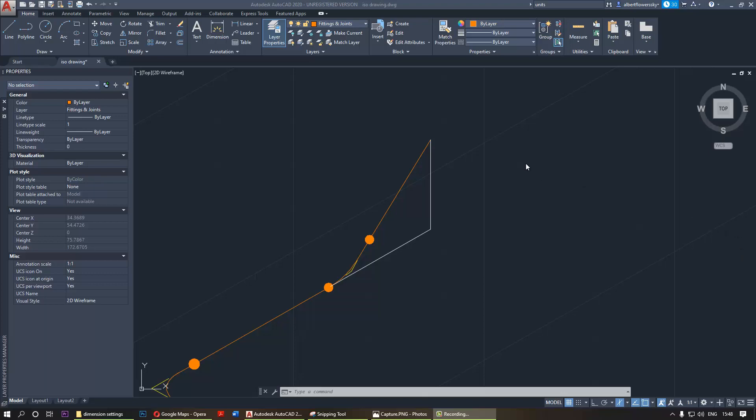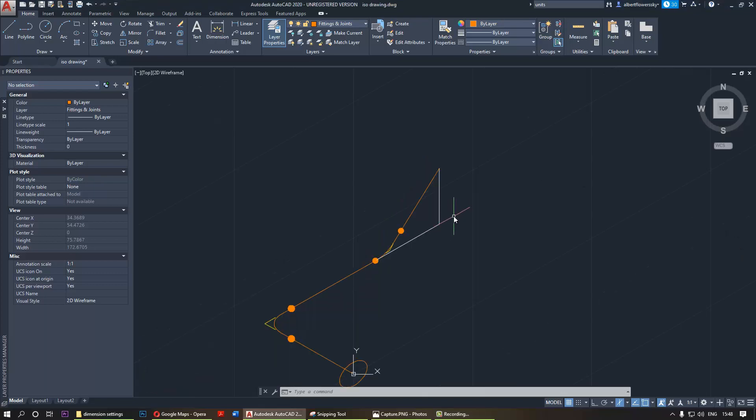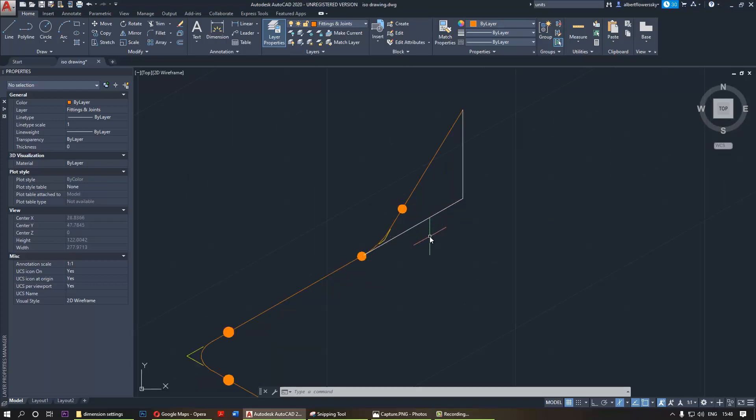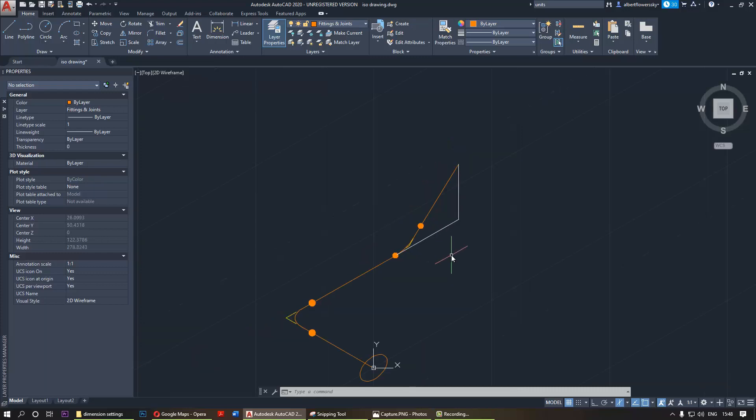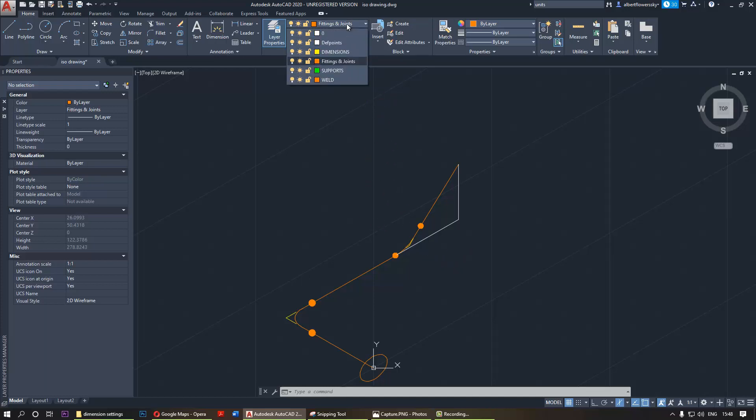Hi, welcome to AutoCAD tutorial. In this tutorial I want to show you how to dimension an isometric piping drawing. It's quite tricky, it's not as simple as you think, so let's go ahead without any further ado.